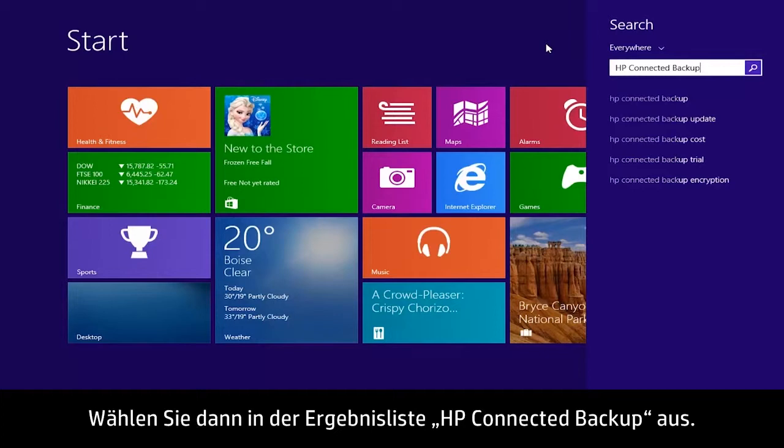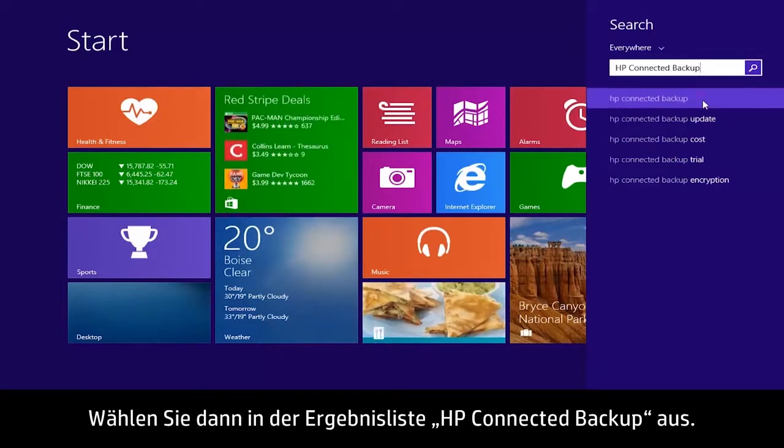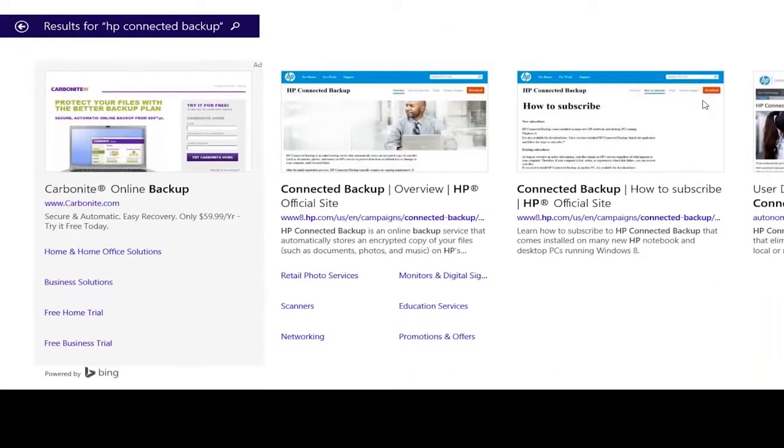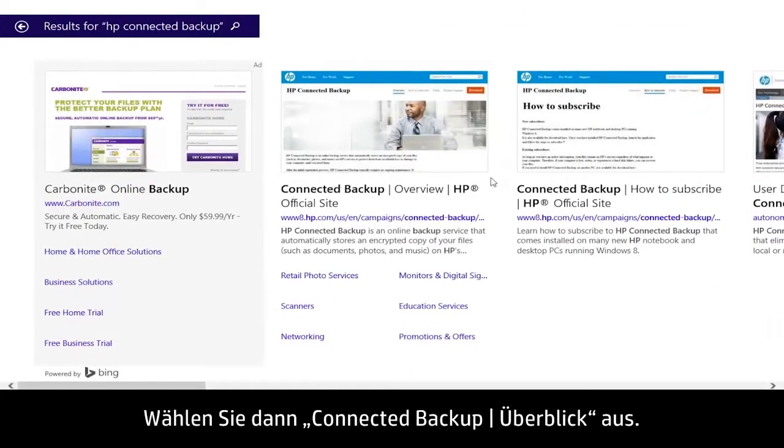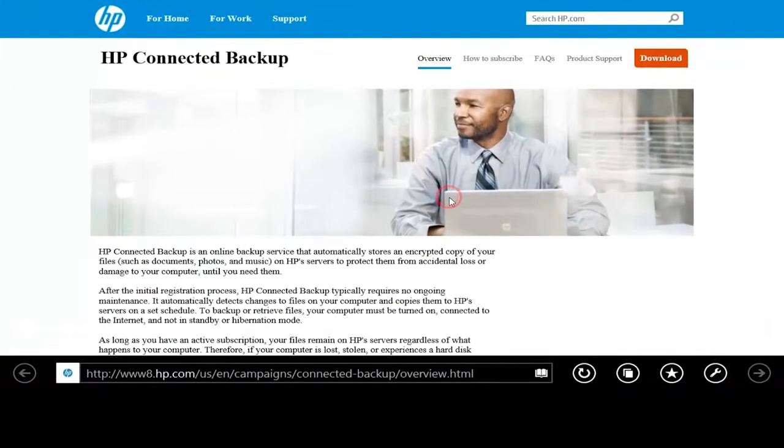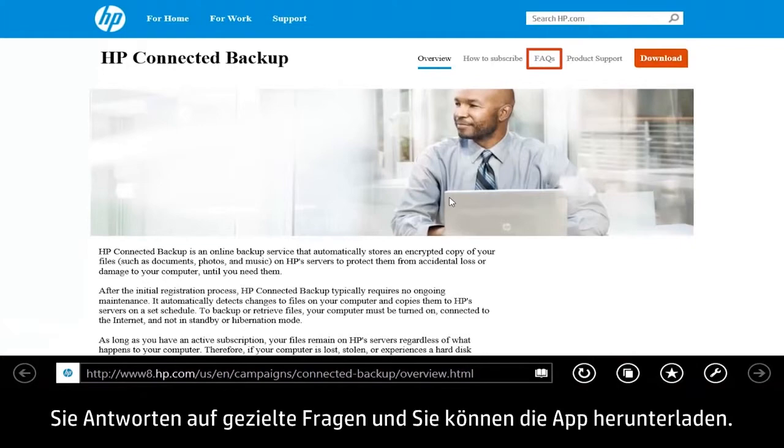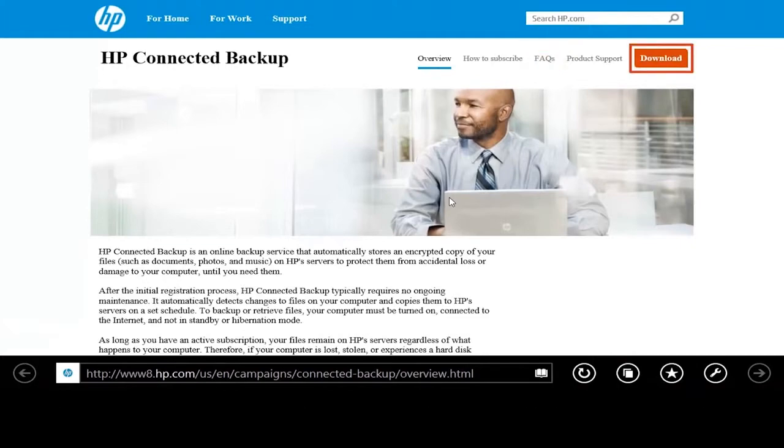Then select HP Connected Backup from the Results list, then select Connected Backup Overview. From here you can learn how to subscribe to the service, get answers to specific questions, and download the app.